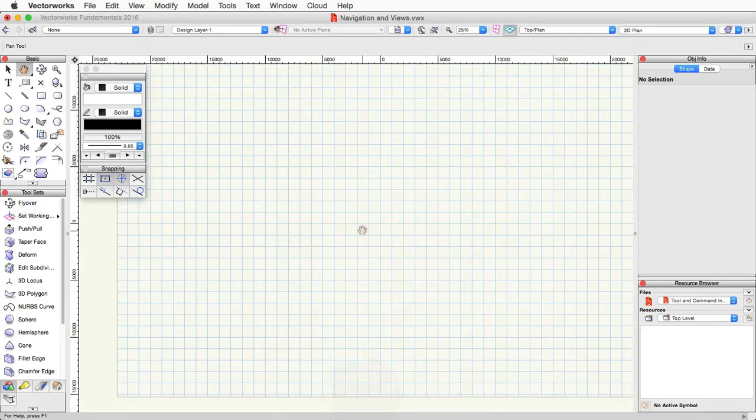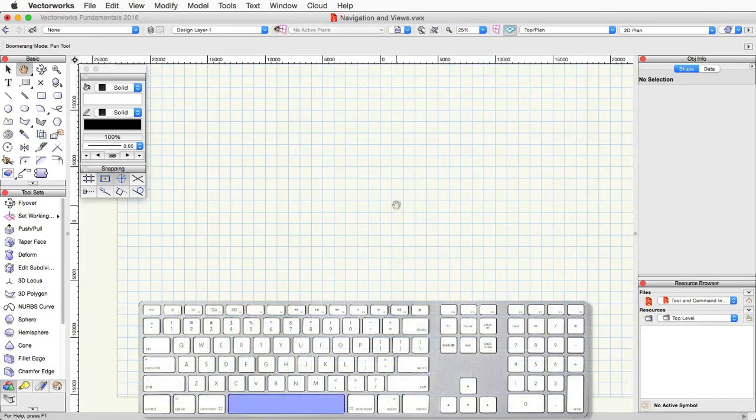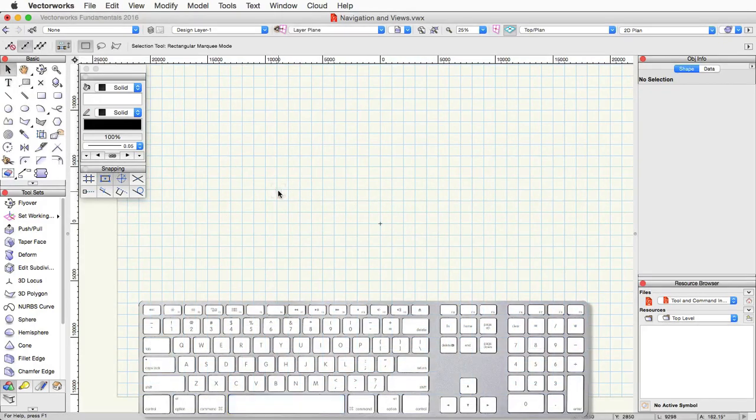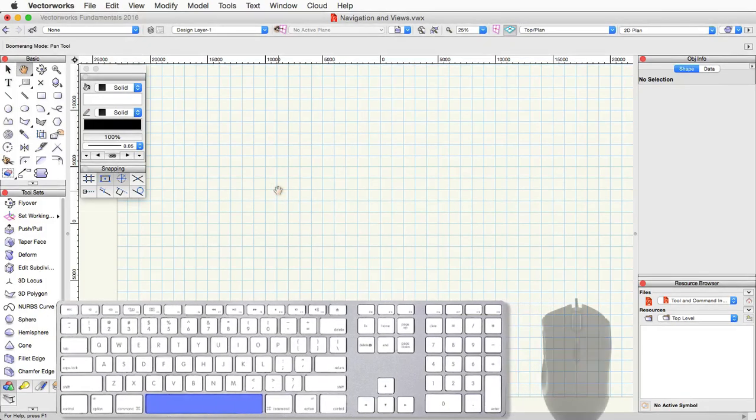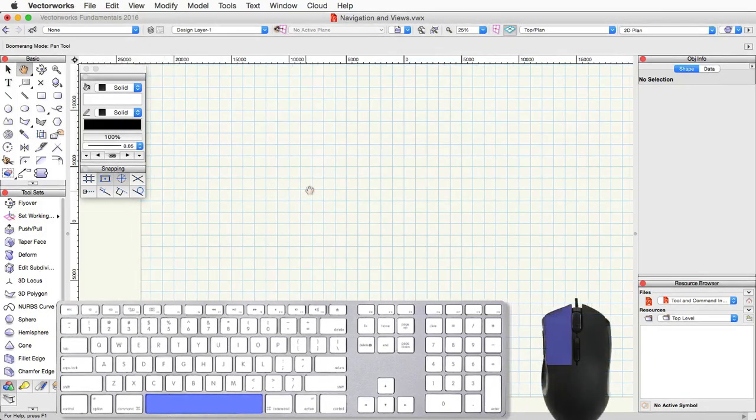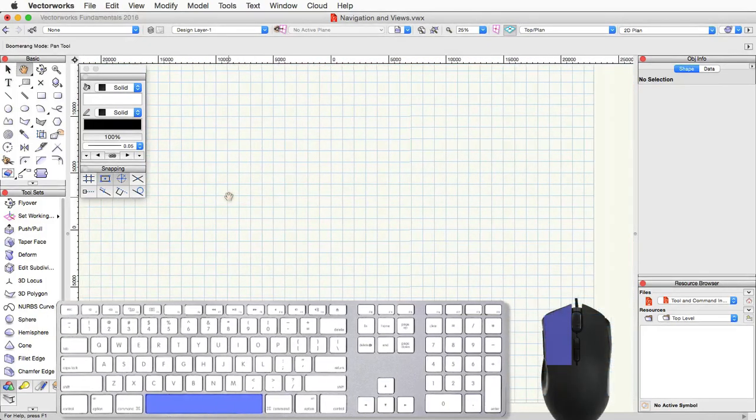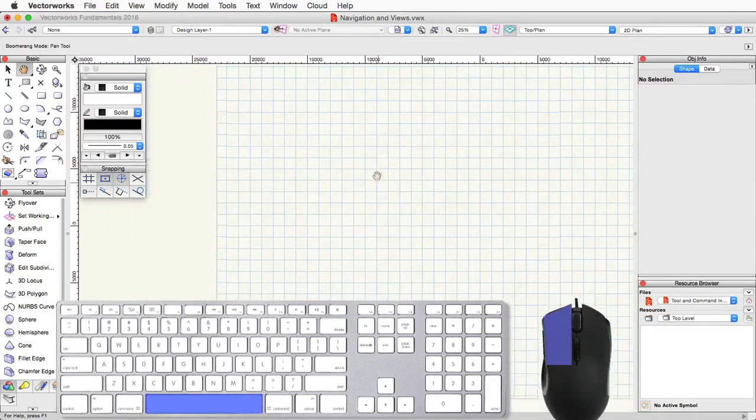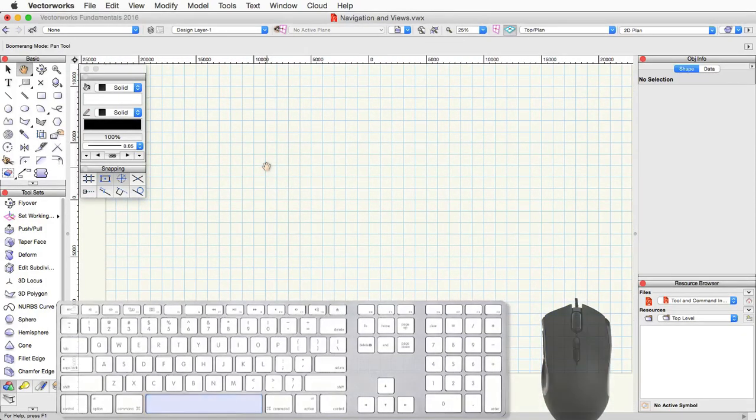Another way to quickly activate the pan tool is to activate the boomerang mode, which is essentially pressing and holding on the space bar on your keyboard. You can then click and hold the left mouse button and then do the same operation, move up, down, left, right.